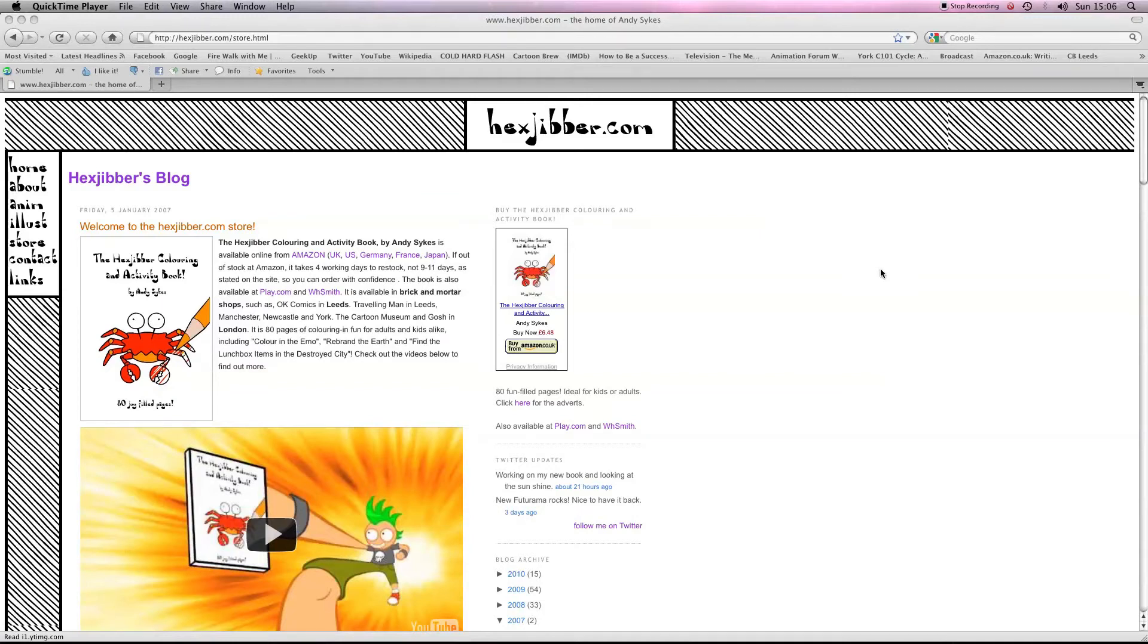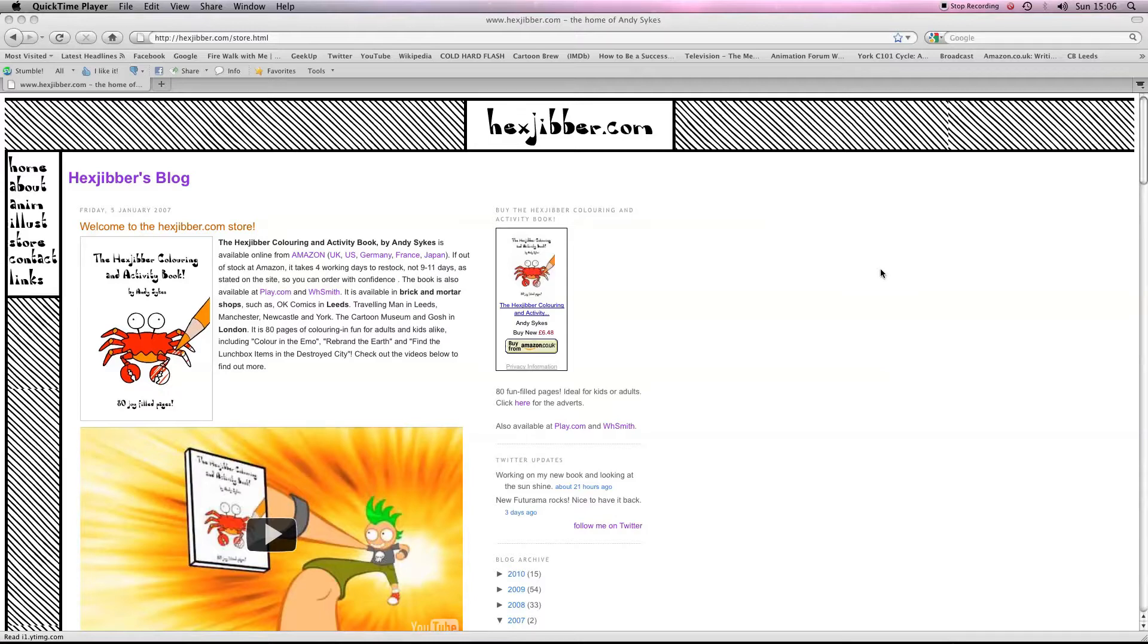Hi there, my name's Andy Sykes, otherwise known as Hexjibber. I'm an award-winning animator and I also teach Flash animation in universities and colleges here in the UK. This is my website, hexjibber.com, and here's the lesson.